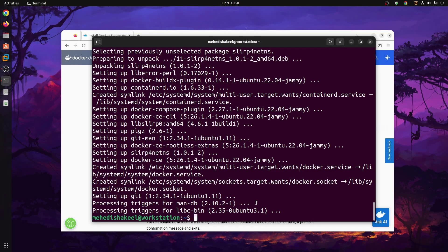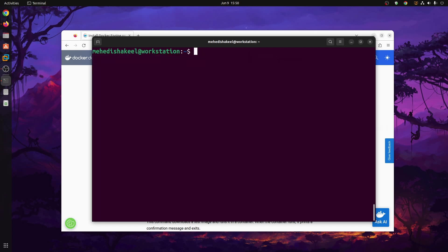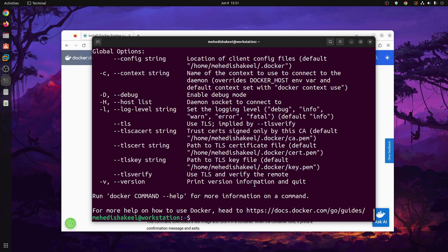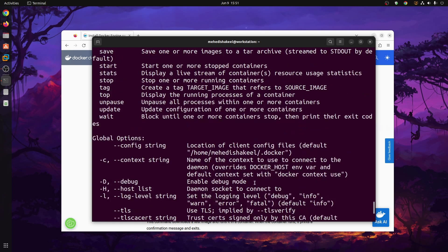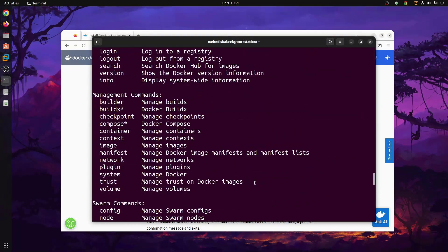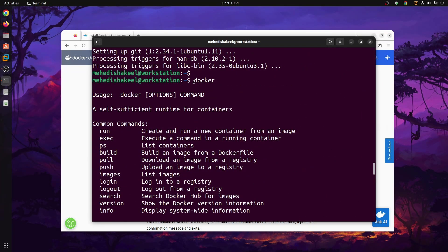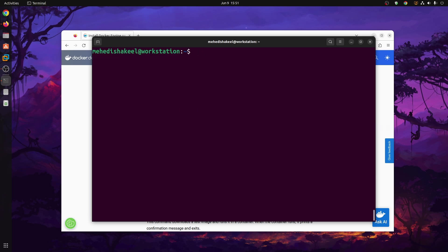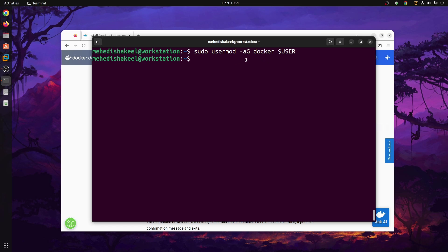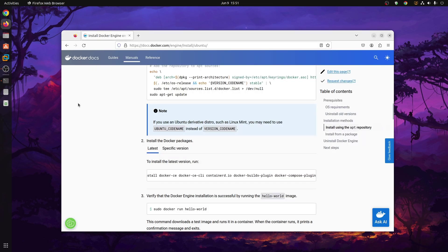Docker has now been installed. If you type 'docker' and press Enter it will run Docker, but if you want to run any Docker container with only the docker command it will not work — you have to add your user to the docker group. To do so, type: sudo usermod -aG docker, then your username, then press Enter. This should add your user to the docker group.